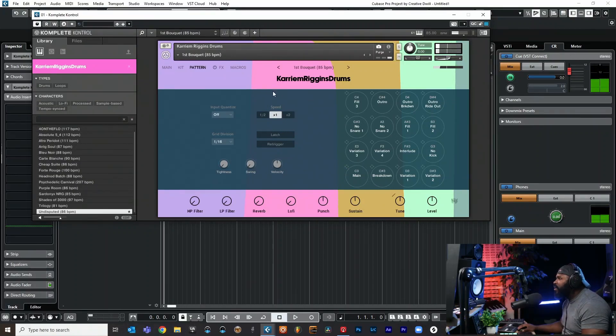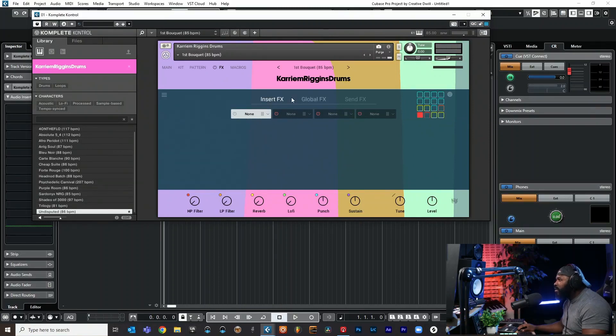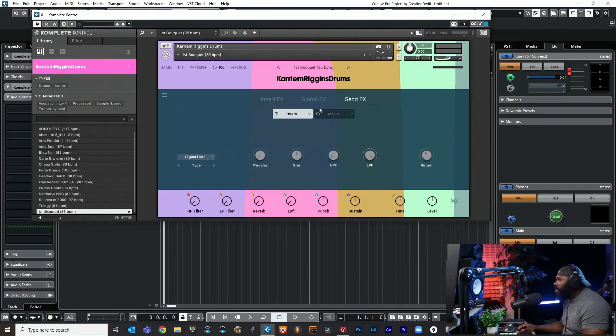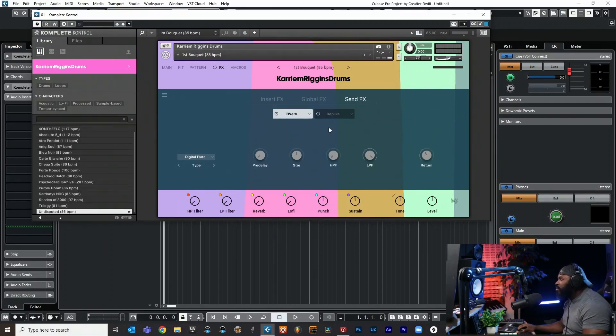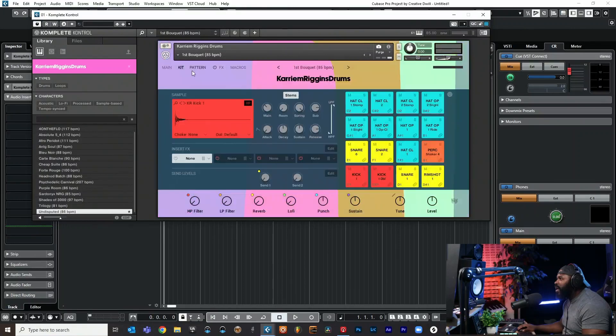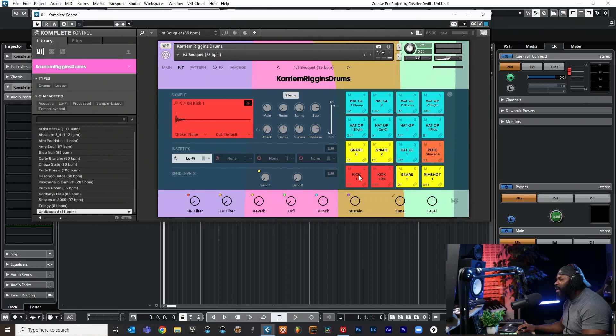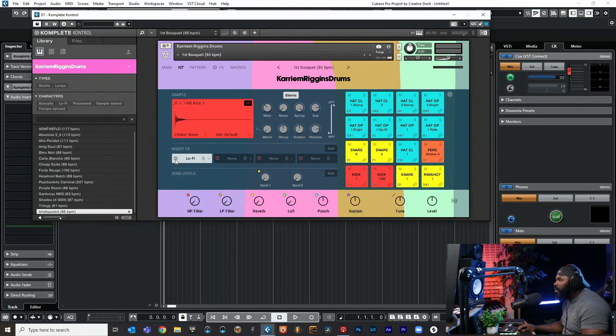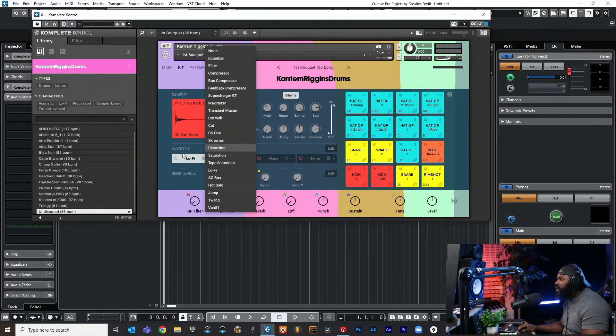Now over here we have our effects. We can add insert effects, we can go global effects like our filter and all that good stuff, your lo-fi. Everything is exactly the same if you're used to Play Series, so nothing super crazy going on in this plugin that's different from what Native Instruments already been putting out. What's super cool is you can change out different sounds. You hear that? Now it sounds lo-fi - that kick sounds like it's got a lo-fi plugin on it.